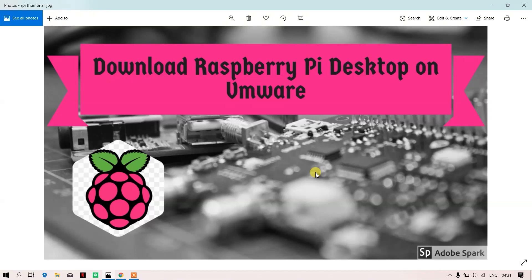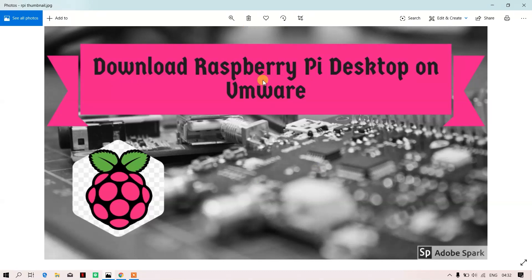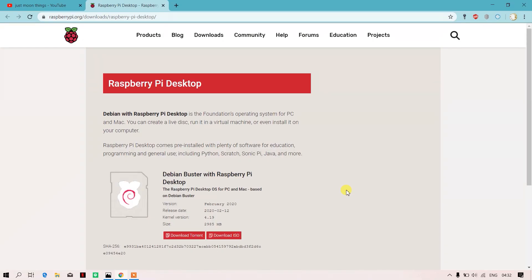Basically, if you do not have a Raspberry Pi nearby or because of some situation you're not able to get it, what you can do is get an ISO file of Raspberry Pi and create a virtual machine in VMware. Today I'll be showing you how to exactly do it, so let's start with the video.